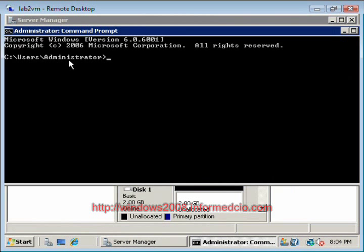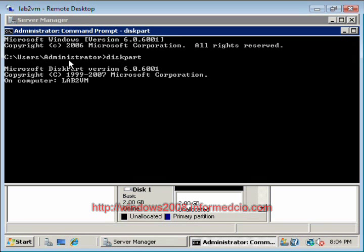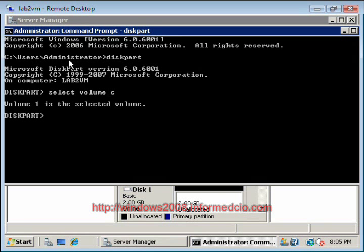Go into disk part. I'm going to select volume C. And now I'm going to extend.